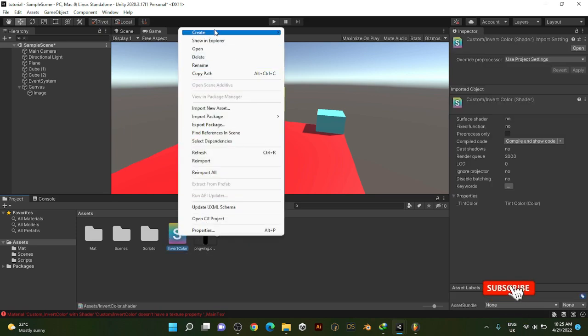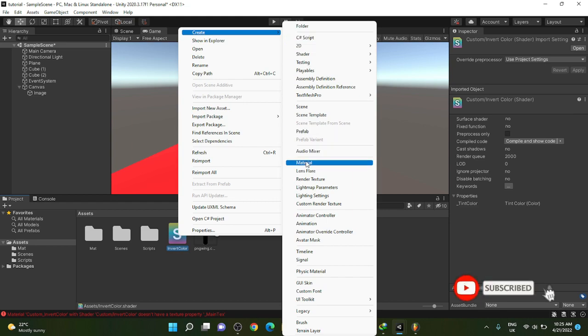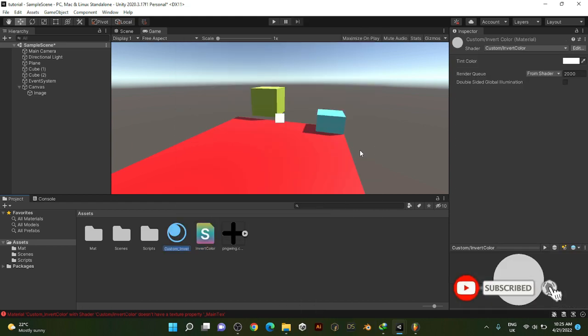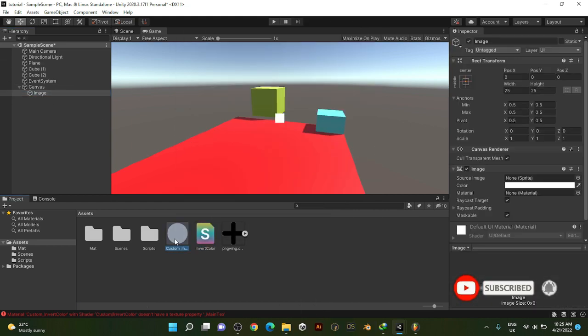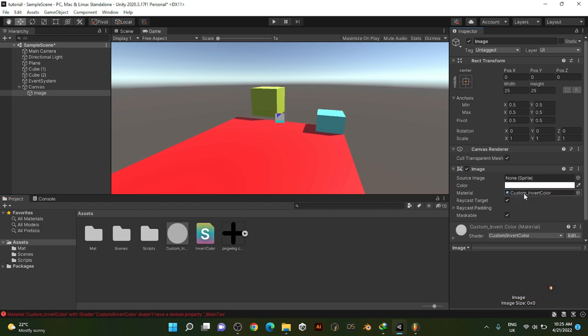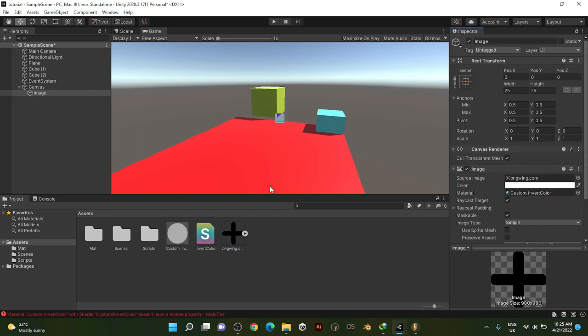So yeah, just right click create a material, and then I'm going to have to drag it. If I just drag this right here, it won't work.